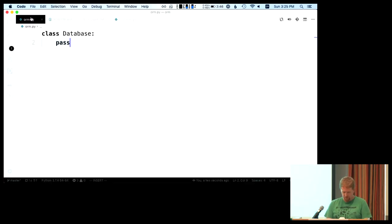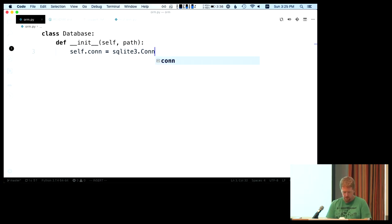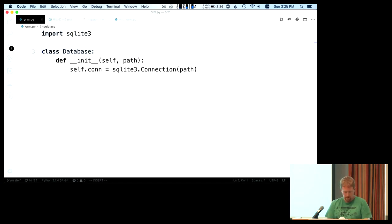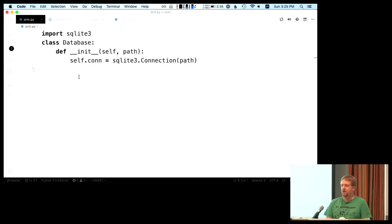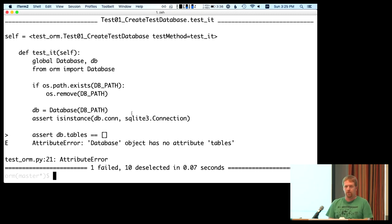Now we need to actually do some work. We need to take an argument that is the path to the file, and we need to import sqlite3, which is built into the Python standard library. I'm going to avoid PEP8 and not have extra lines so you can see all the code. Can everybody see this? Is the text big enough in the back? Perfect.